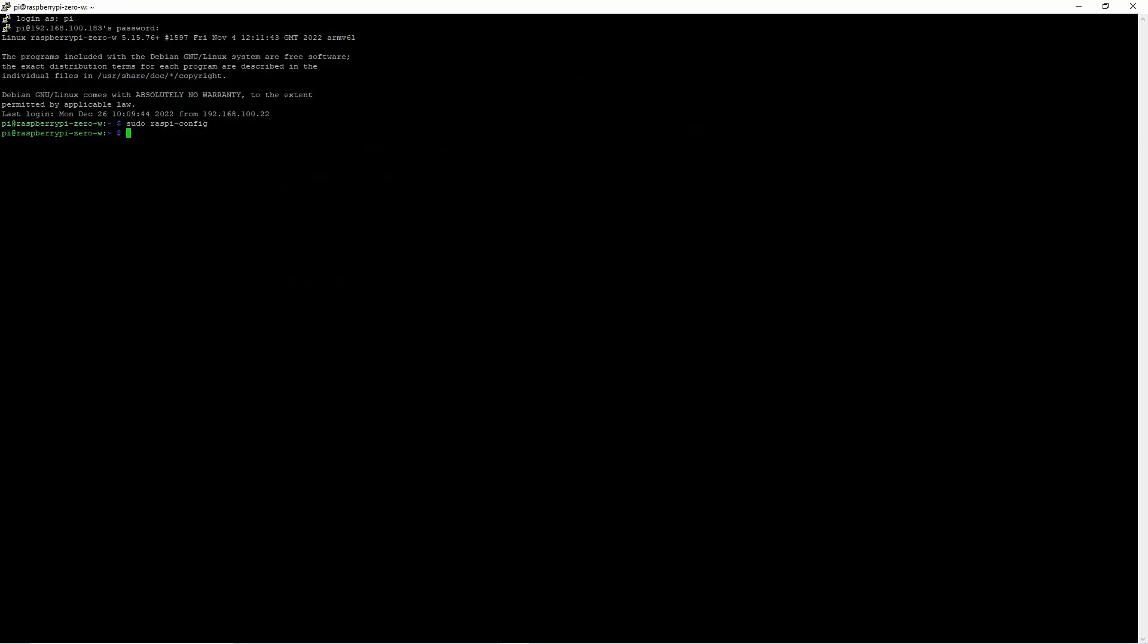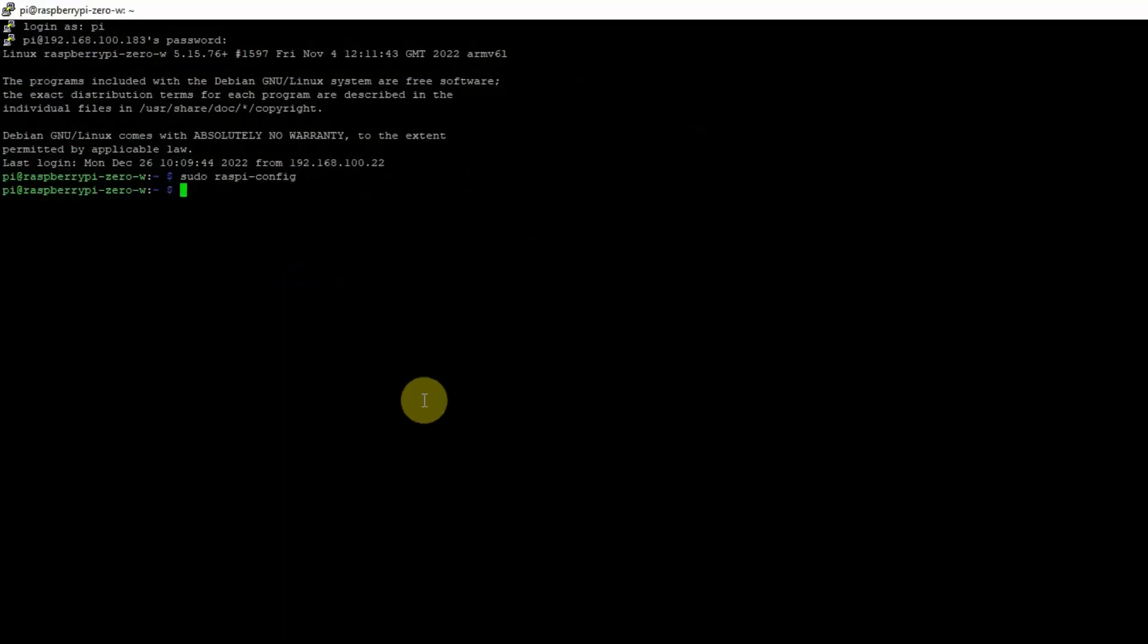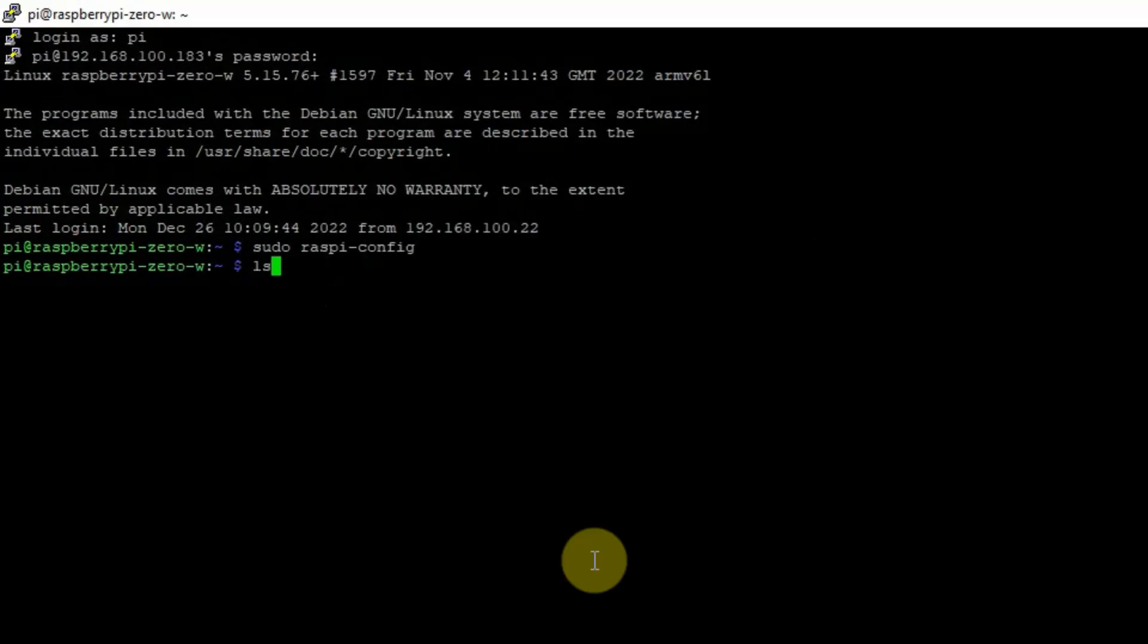Now that the Raspberry Pi is already rebooted, we can check if I2C is already configured by using this command: lsmod, then grep I2C.